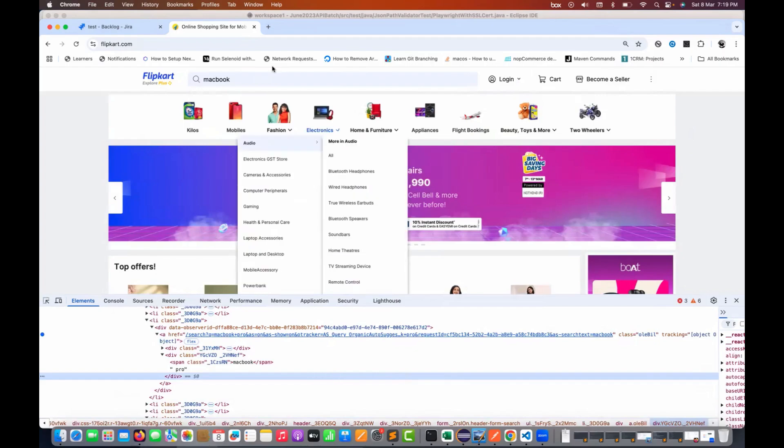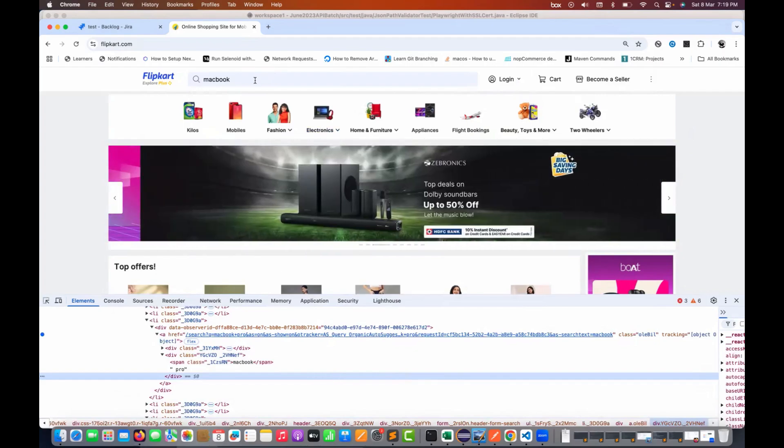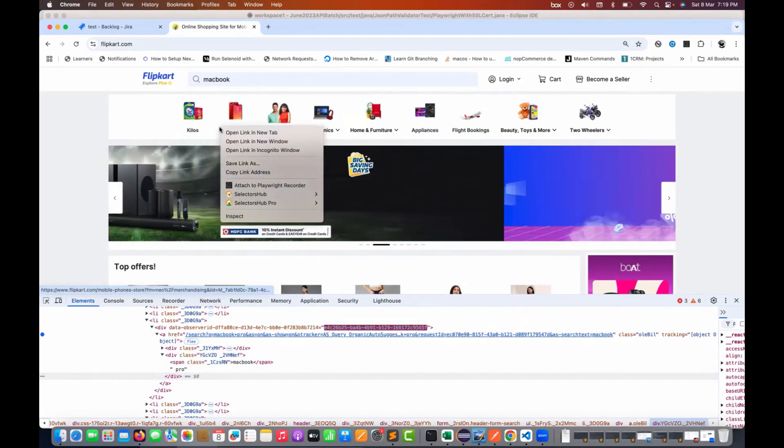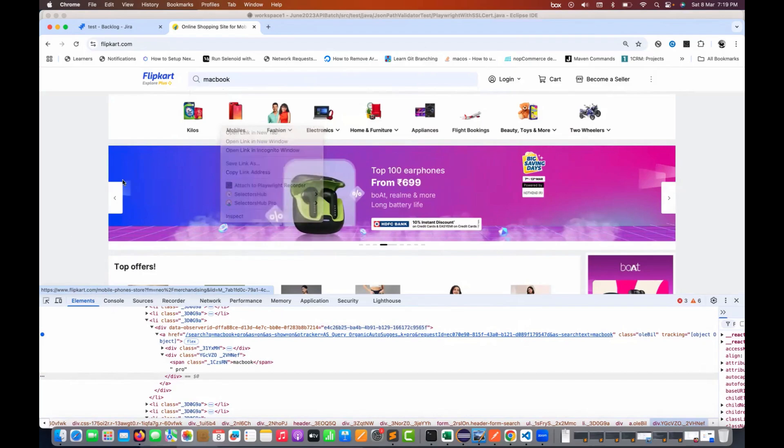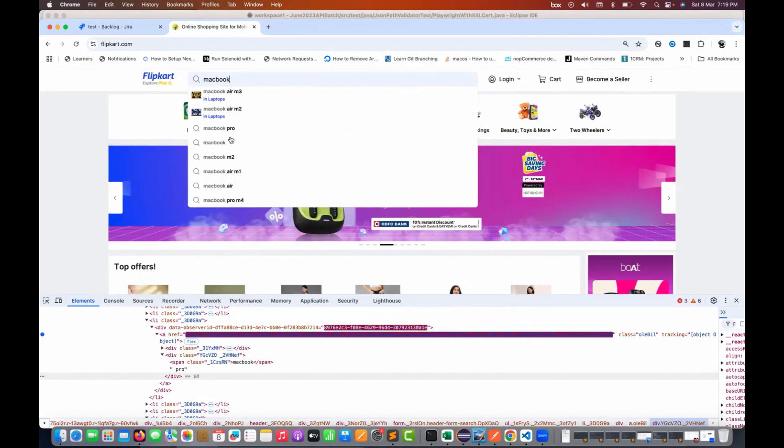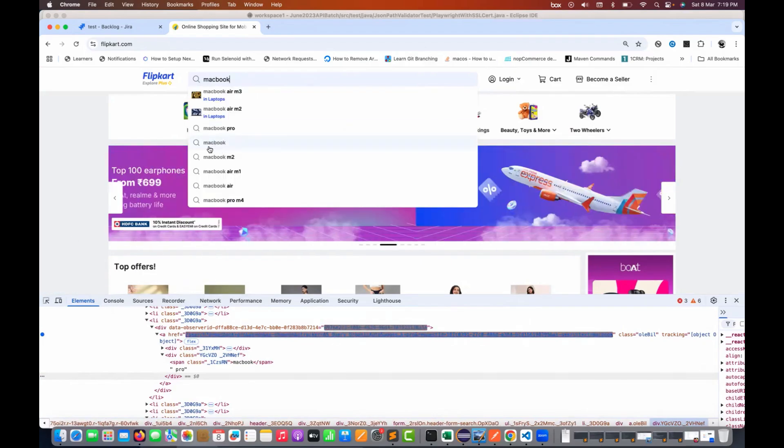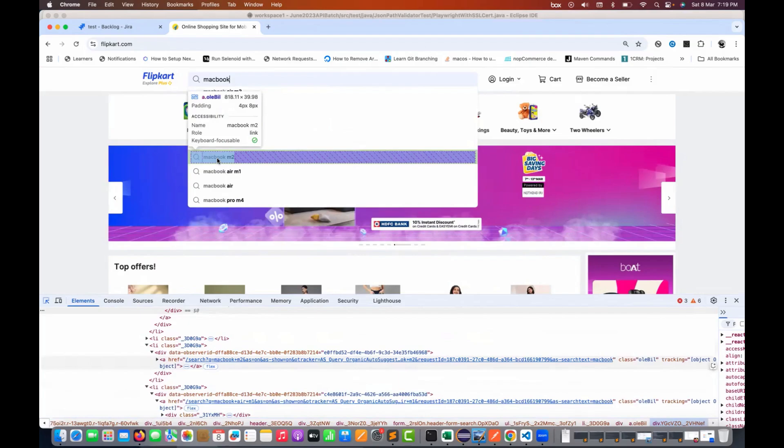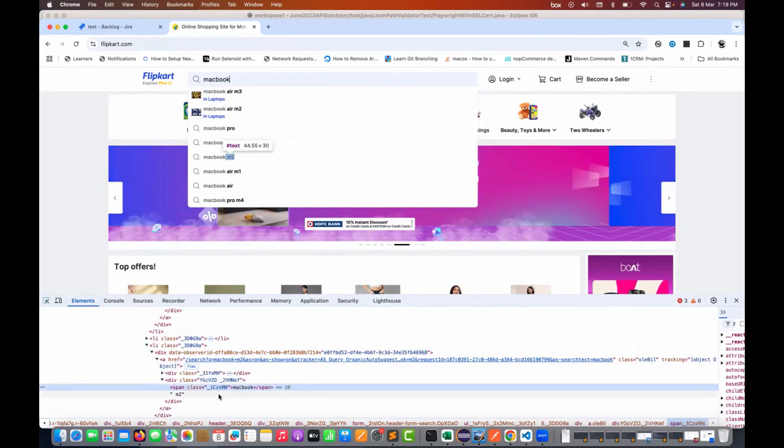After that, the moment you go to your application, you will be able to inspect it from here. I mean, you can just simply open this. You're not able to inspect it directly from here, but at least now the moment you inspect from here, it is not getting disappeared and then you are able to do it properly here.